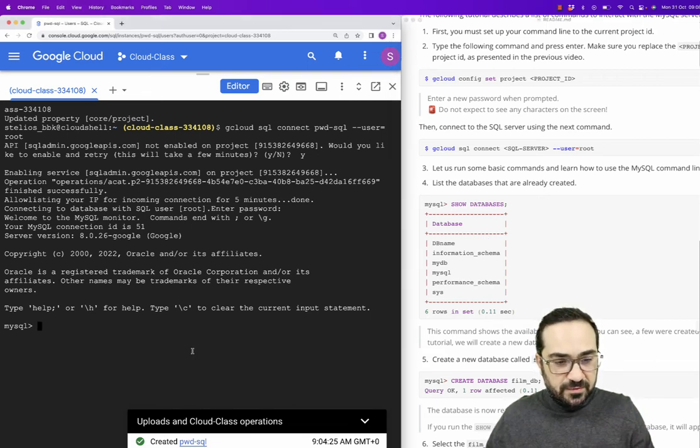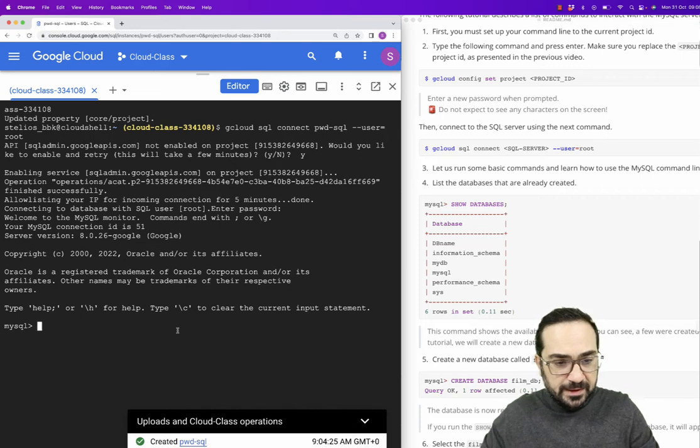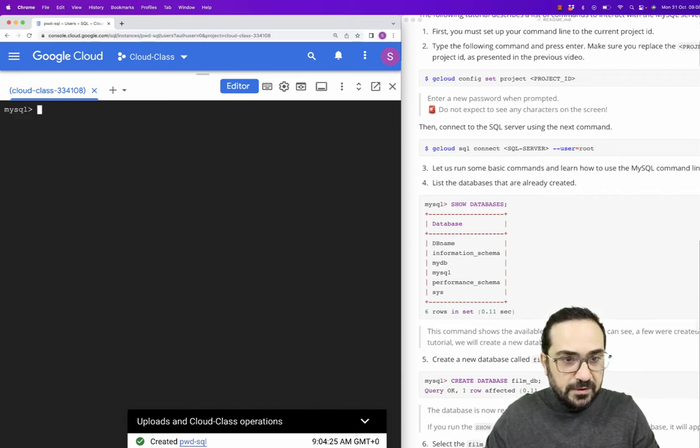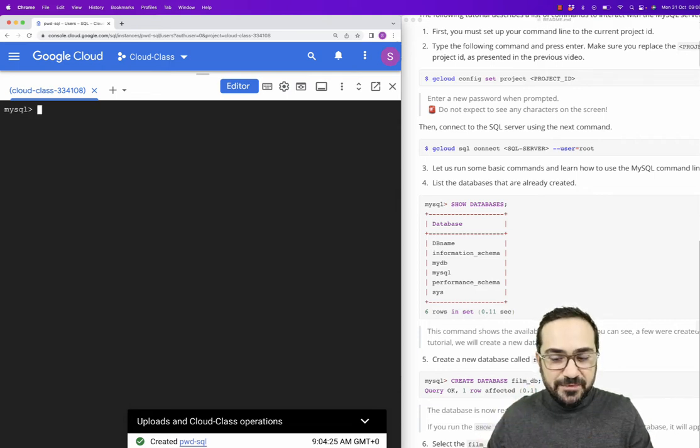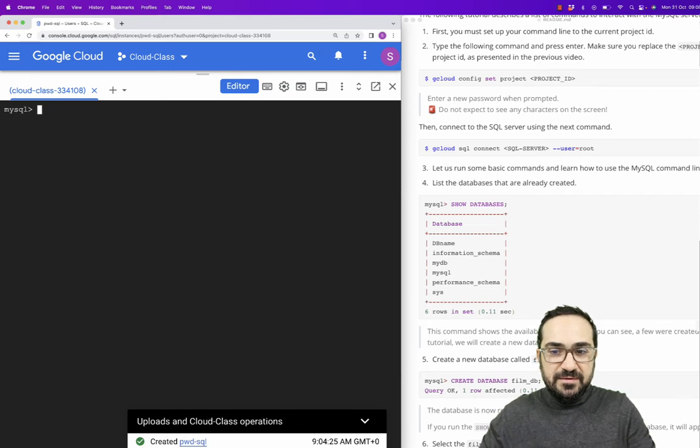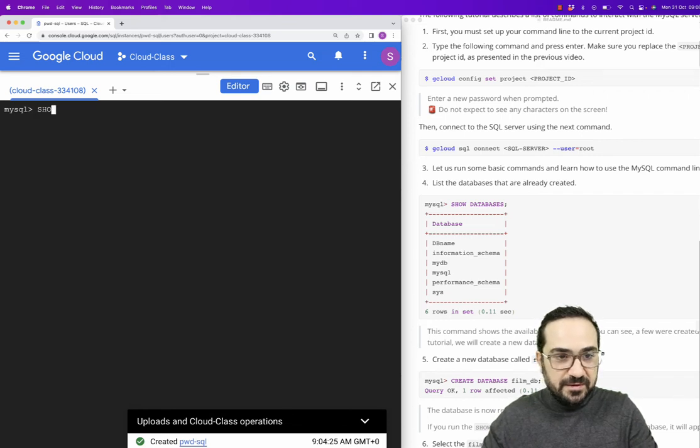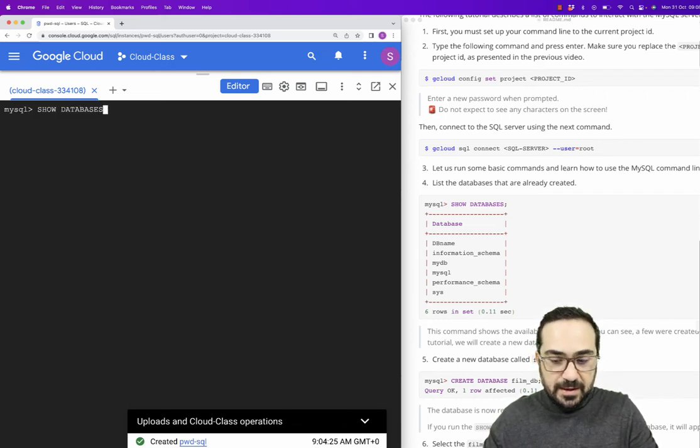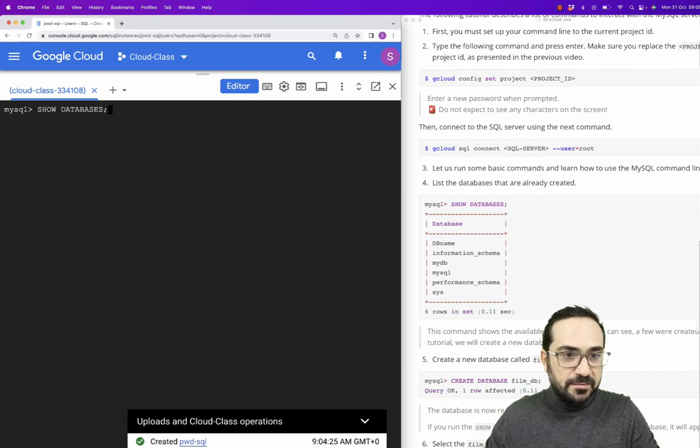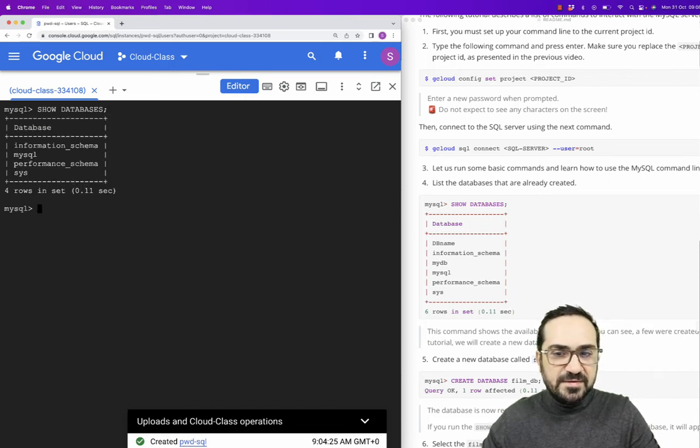For example, if I click here, I can press Ctrl and L to clear the screen. Ctrl and L. I can clear my screen. I can start with a fresh screen. So, show databases and the semicolon, press enter. You can see here the databases. These are pre-installed and pre-configured for you.